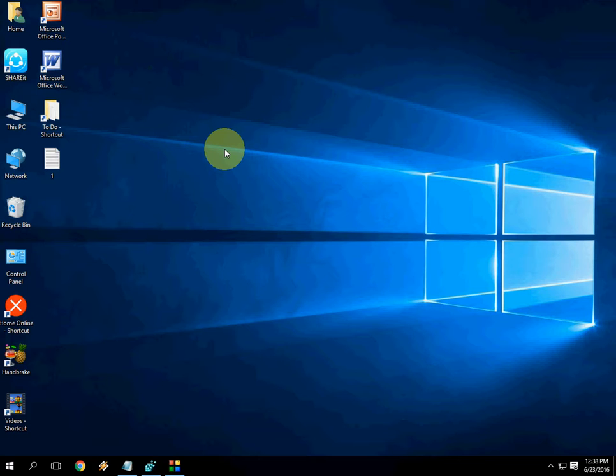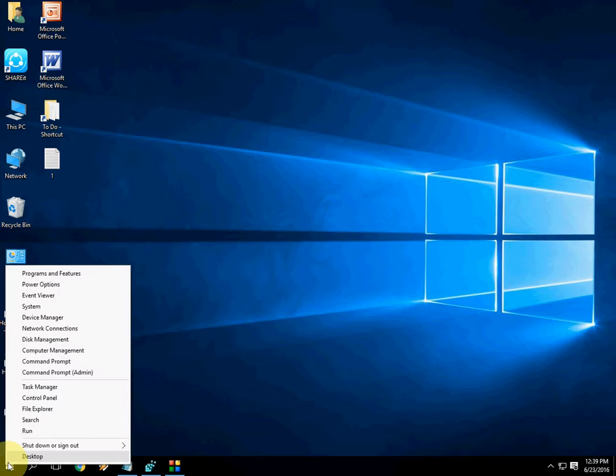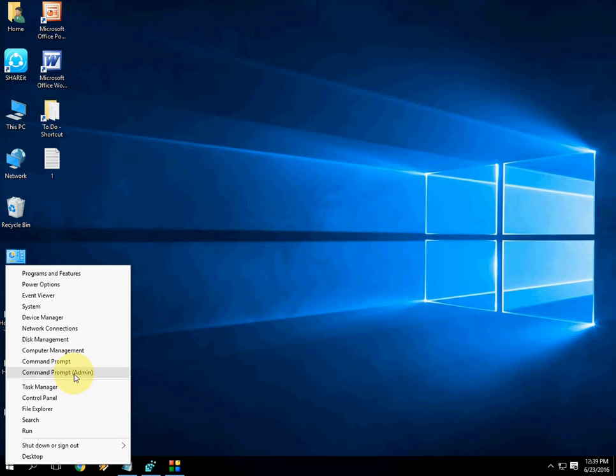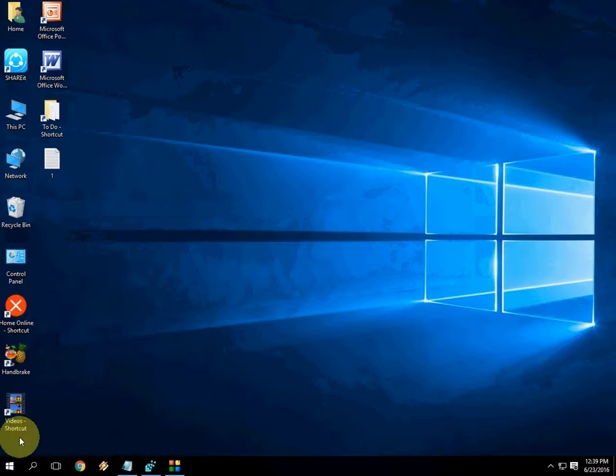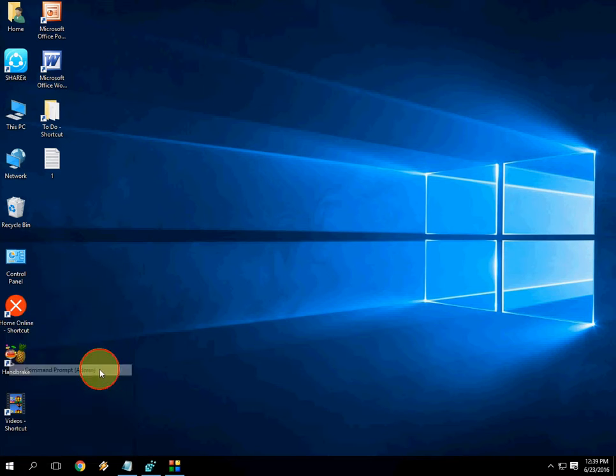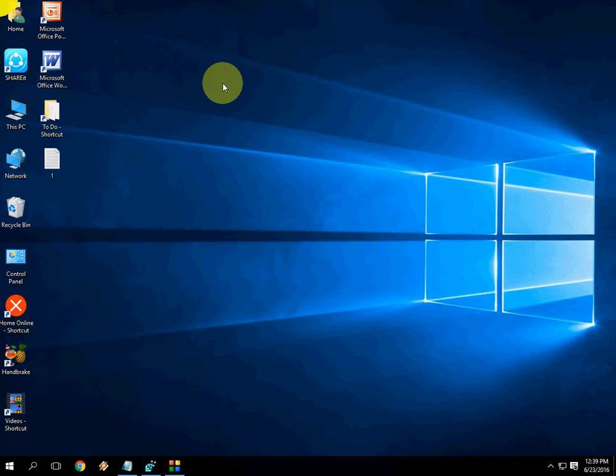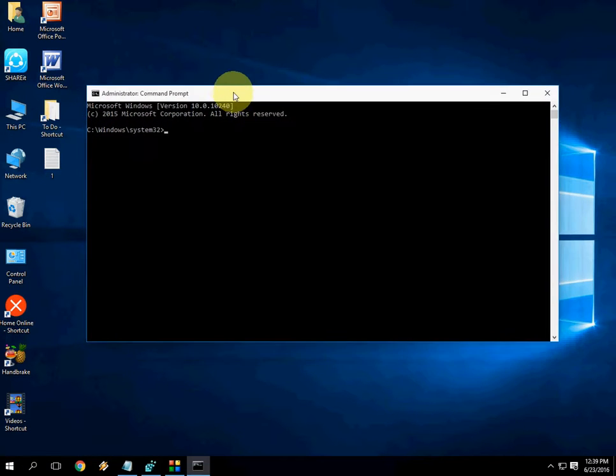And the hard reset - first use the soft reset and then hard reset. Just right-click on the Windows icon and click on Command Prompt Admin. Command prompt is open now.